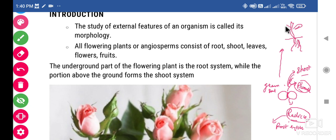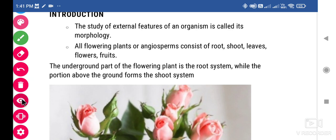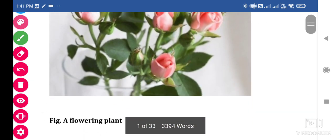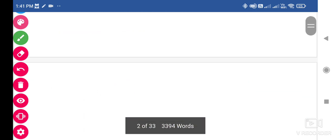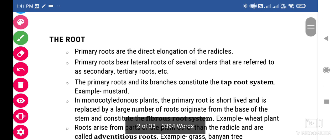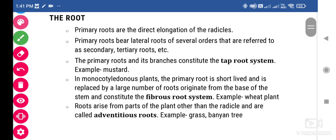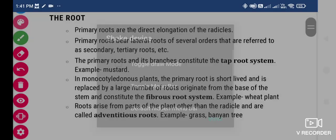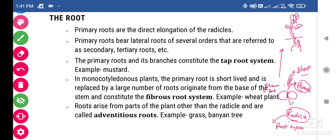After some days, the seed becomes a plant. Now let's talk about the root system one by one. The first topic is root.